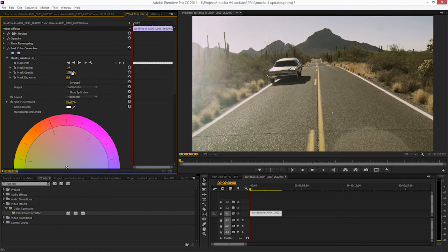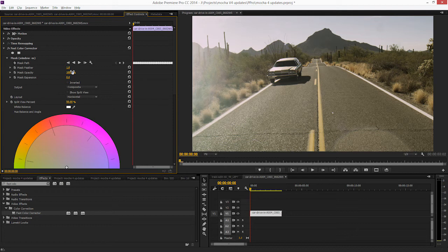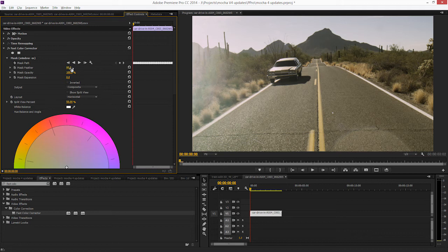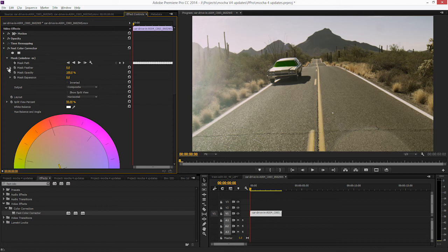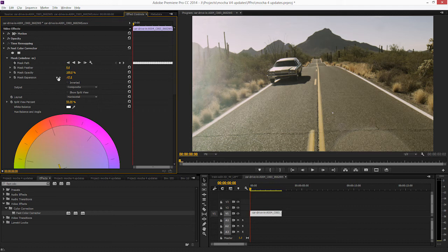But a lot of this still remains live. So things like the mask feather, we can feather this out even more. Let's turn this a nice bright green so we can see that a bit better. We can feather this out. We can expand this or contract it as we need to.